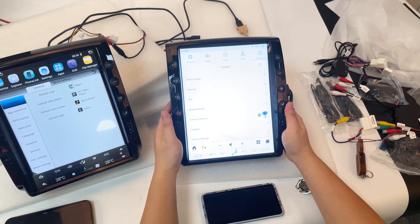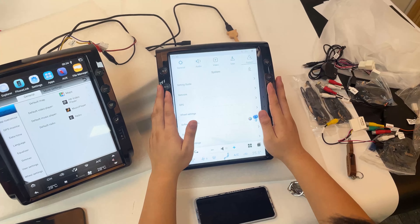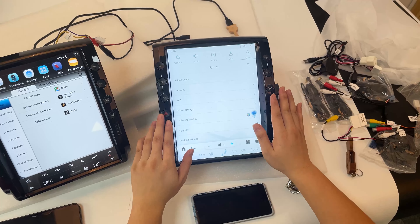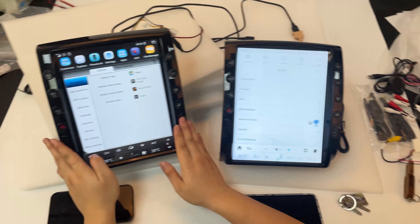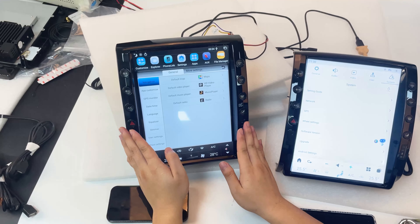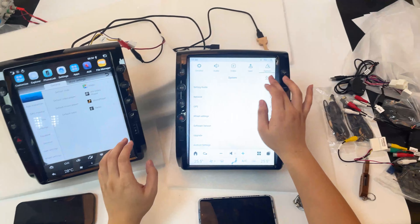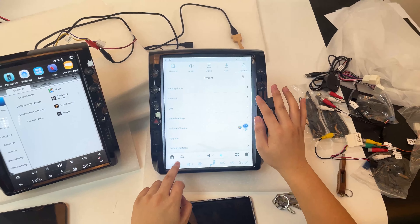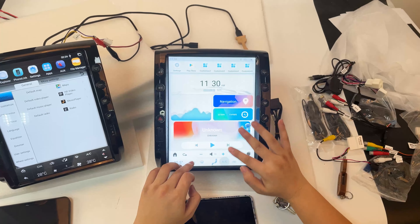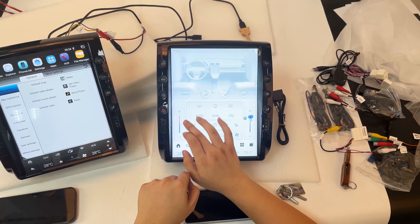In the Android settings there are more options. We also have a user manual and an installation manual for you. You can also enable reverse camera. The old unit only had an installation manual, but this new one includes both.